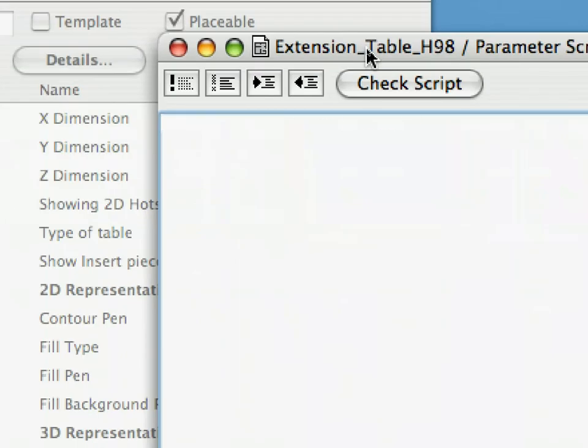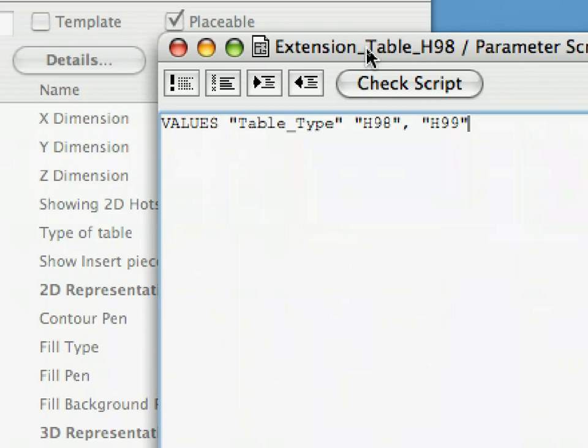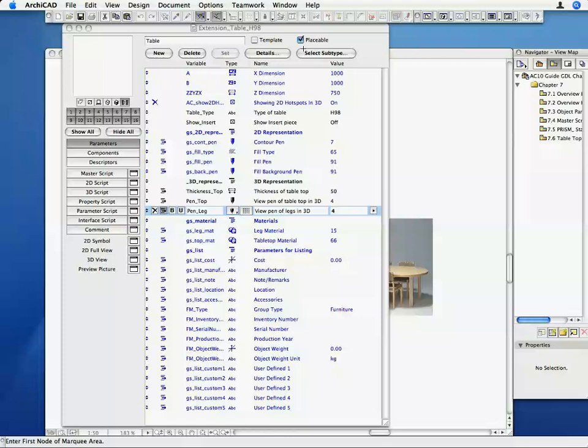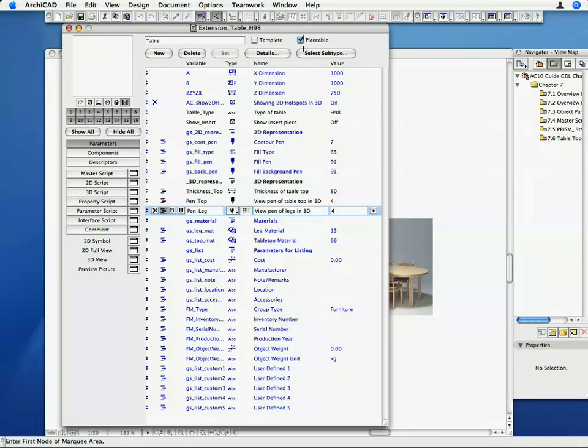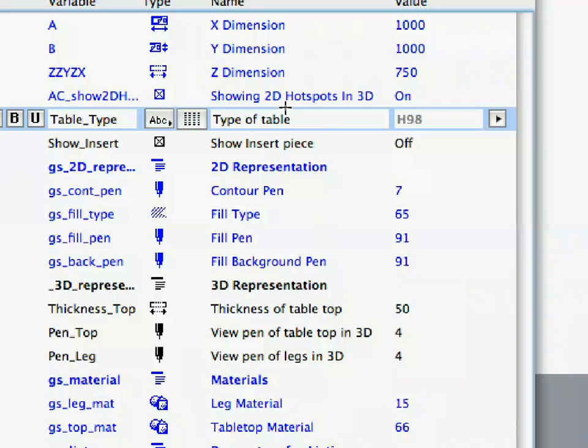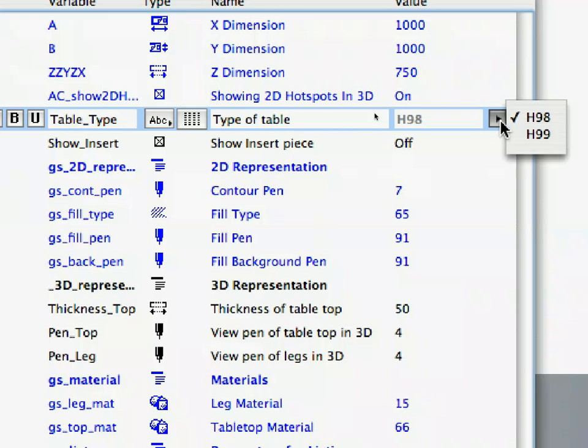With this command, we have set the two possible values for the Table_Type parameter the user will be able to choose from, as we learned in the previous chapter. Go back to the Editor window, select the Table_Type parameter, and click the right pointing arrow at the right of its Value field to check if the two possible values are now available.